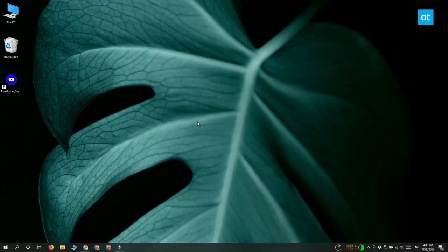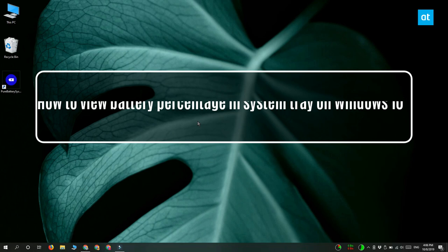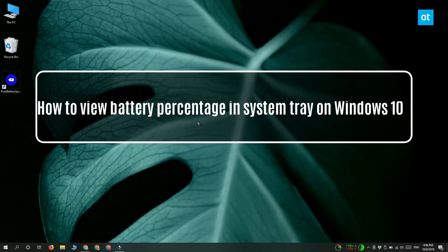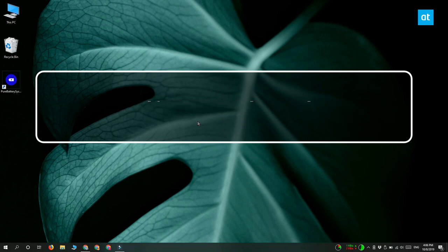Hi everyone, Padma here from Addictive Tips and I'm going to show you how you can view the battery percentage in the system tray on Windows 10.